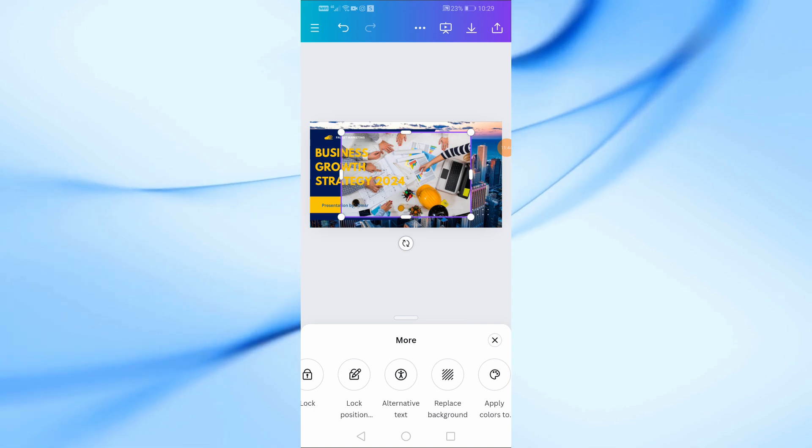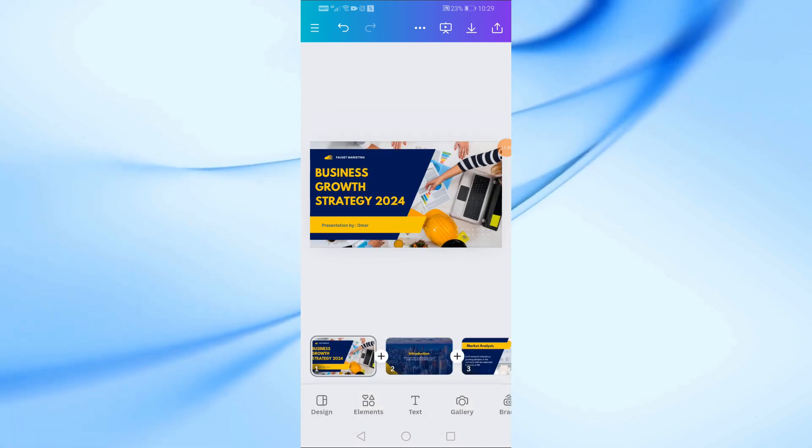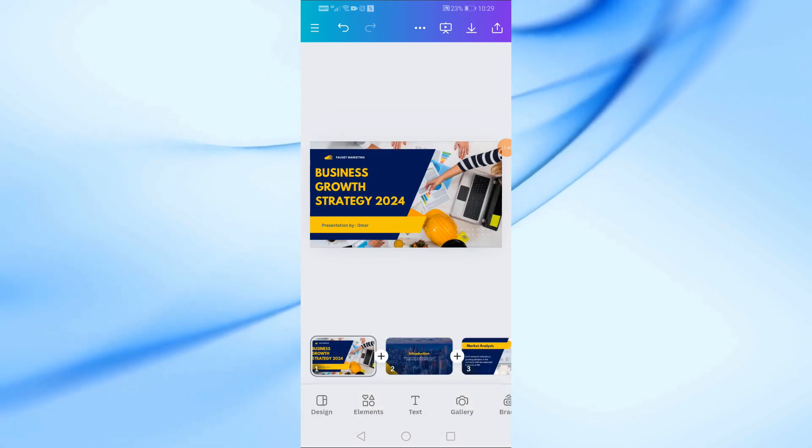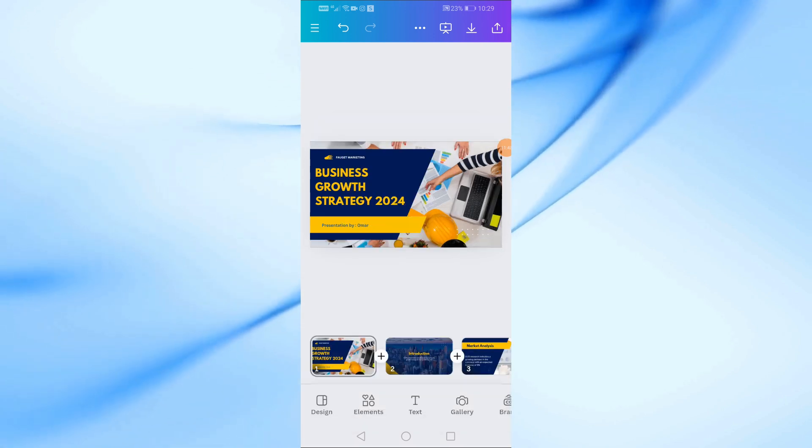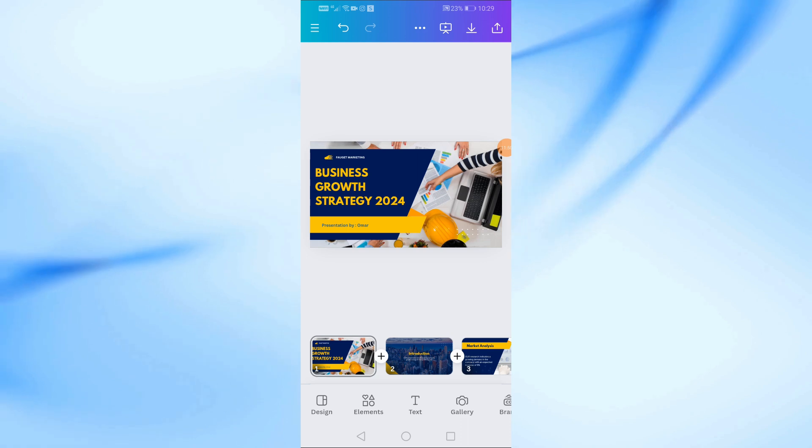This will swap out the old image for the new one. I'll go ahead and do this for all the slides, replacing the old images with new ones.